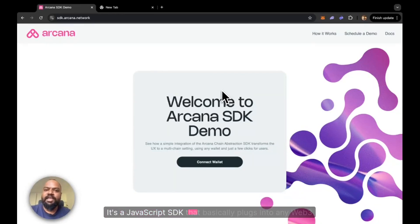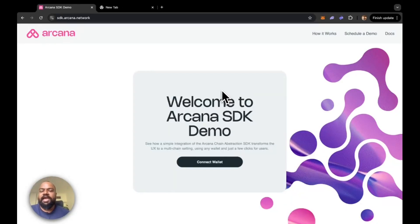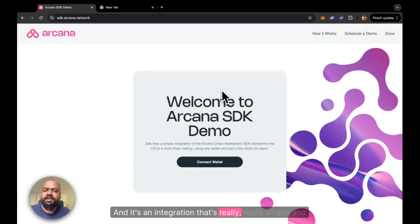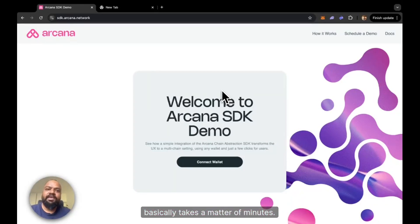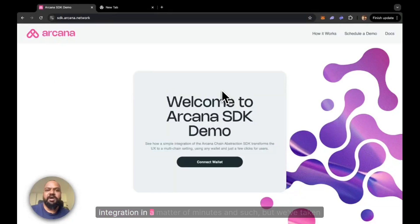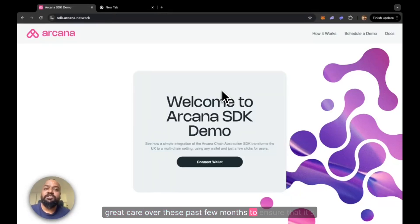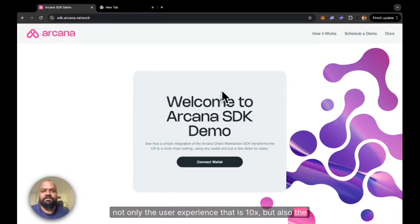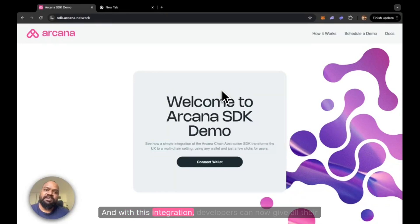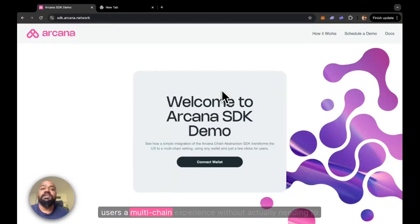It's a JavaScript SDK that basically plugs into any Web3 front-end, and it's an integration that's really, really simple and just takes a matter of minutes. We've taken great care over these past few months to ensure that it's not only the user experience that is 10x, but also the developer experience. With this integration, developers can now give all their users a multi-chain experience without actually needing to build multi-chain.